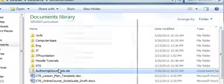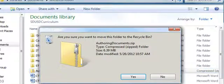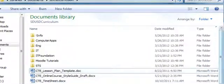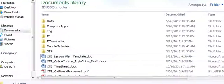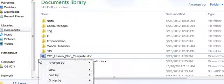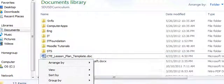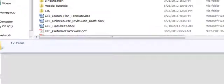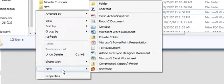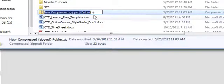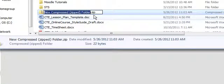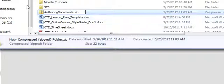We're in Windows Explorer with about five documents. The first thing I'm going to do is right-click in a blank section of the folder, select new, and then go to compressed folder. I'll call this authoring documents.